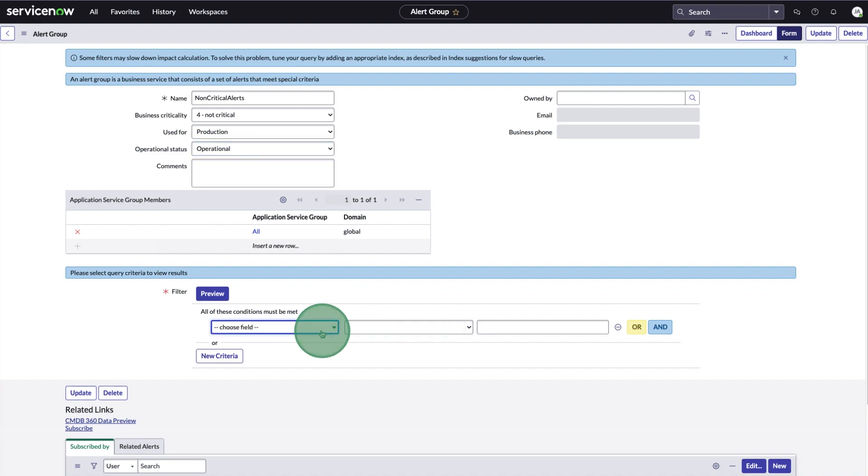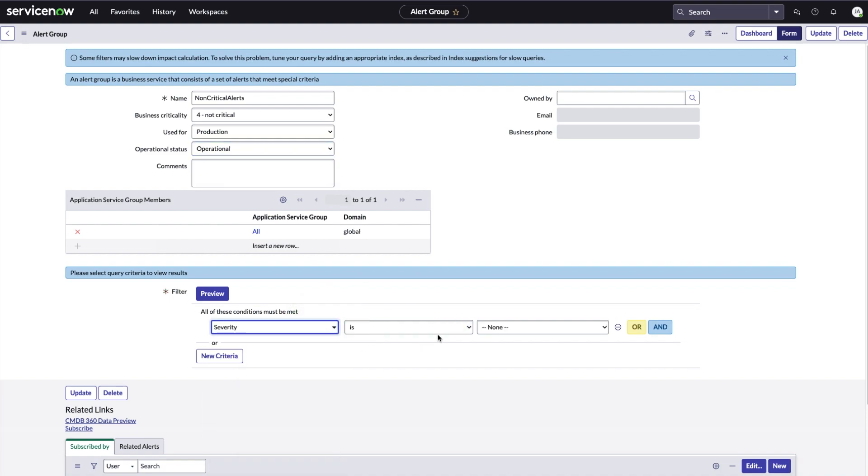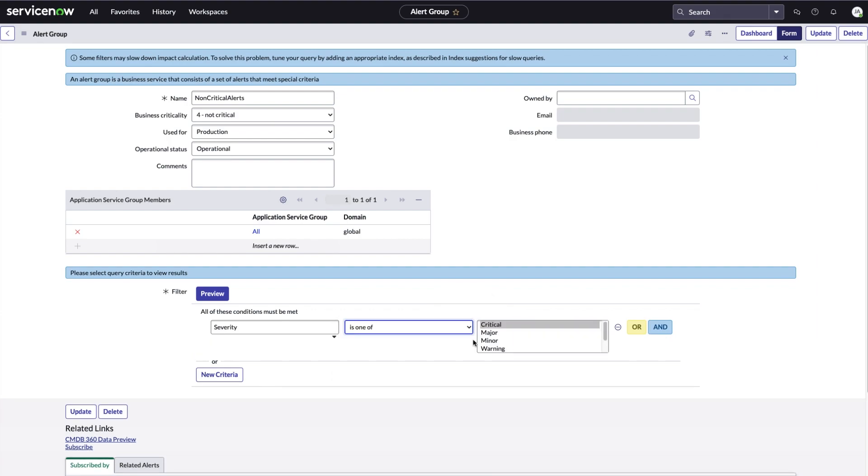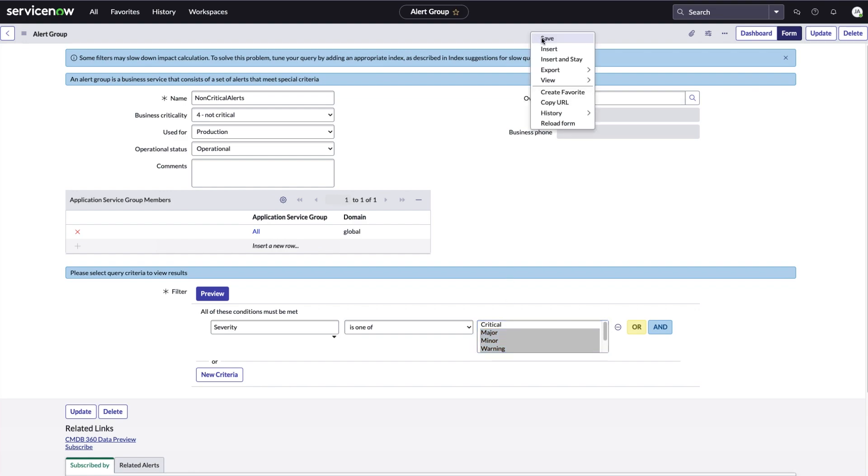Next, we'll specify our condition, all non-critical alerts. Now we save the form and update.